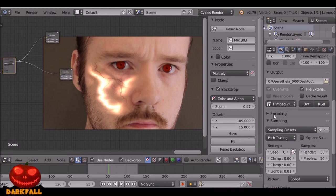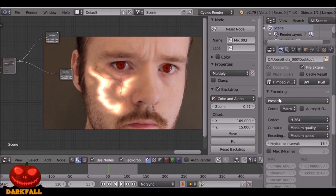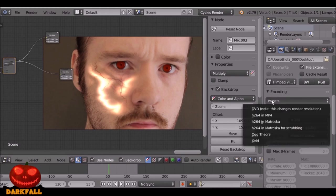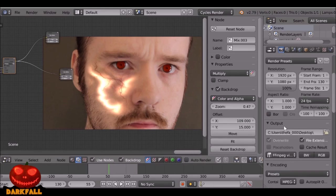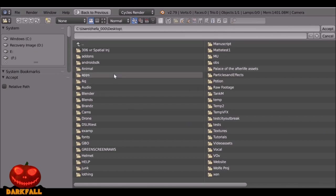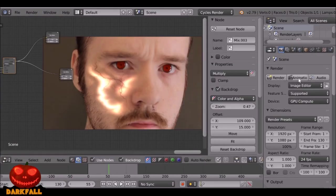Go down to Encoding and for the presets choose H.264 in MP4 format. Go to the Output and make sure you set where this is going to be saved to, then go ahead and hit Animation. Hopefully you guys enjoyed this tutorial — if you did, be sure to give it a like. As always, thank you for watching, have a good holiday, and see you next time.